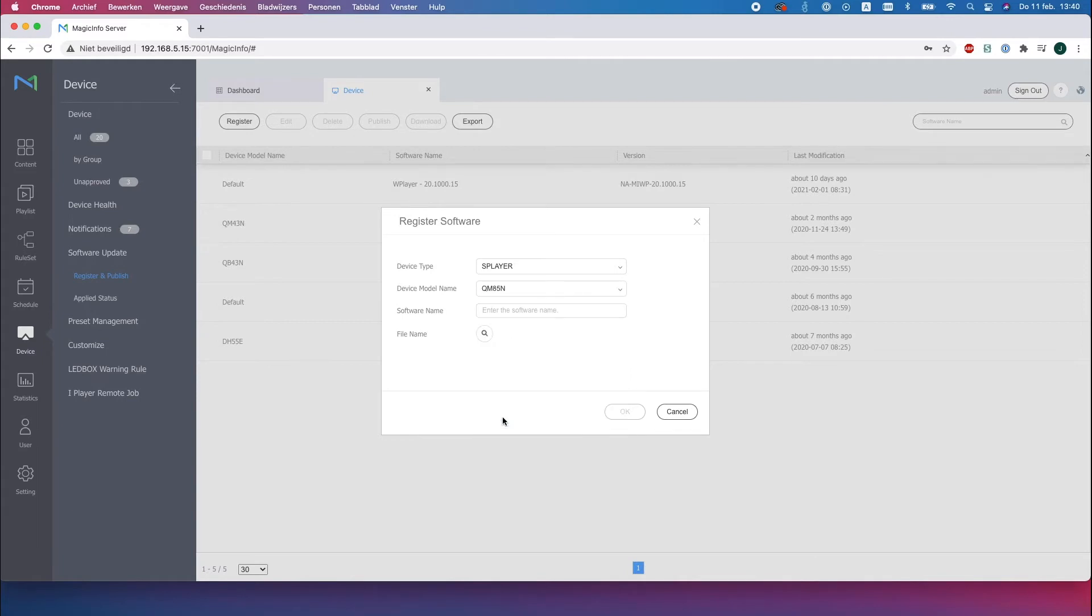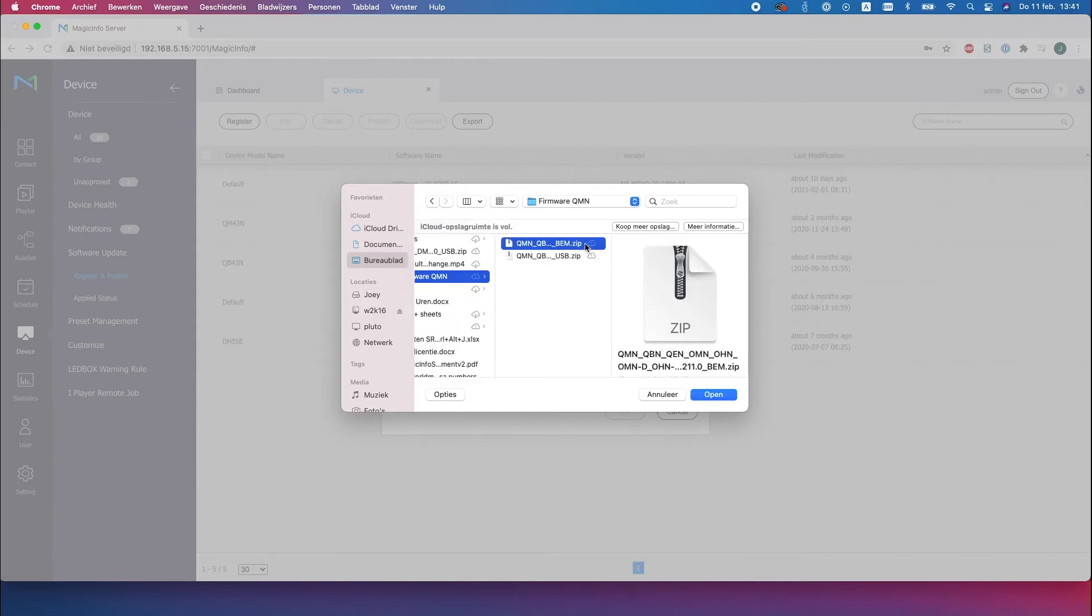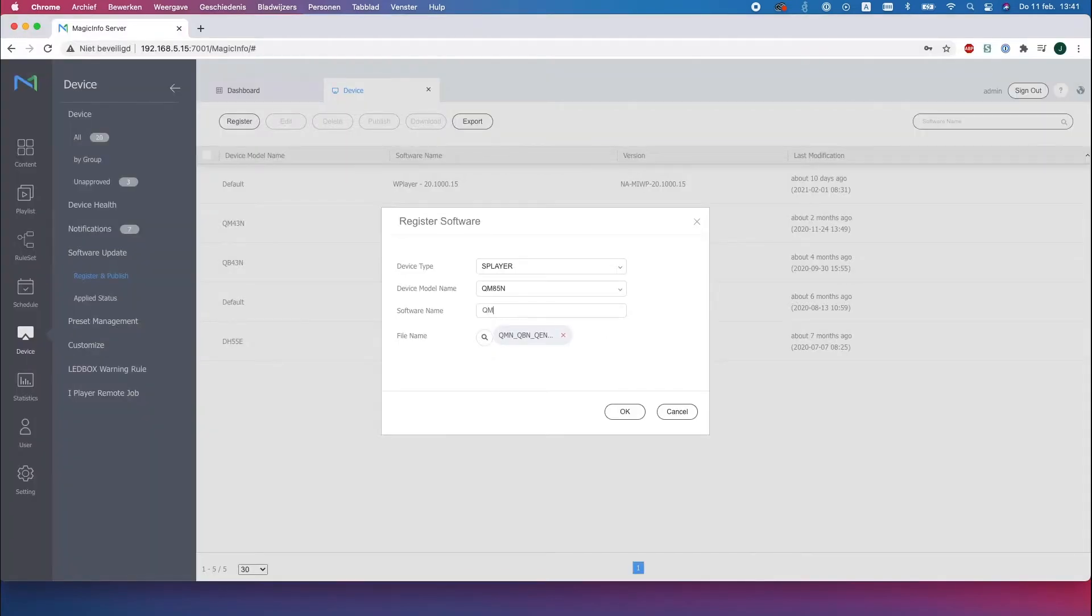Make sure to search for the file. Now this is important because there are two types of ways of updating your device. As you can see, a BEM document and a USB document. So the BEM document is specially made for updating it via the server.